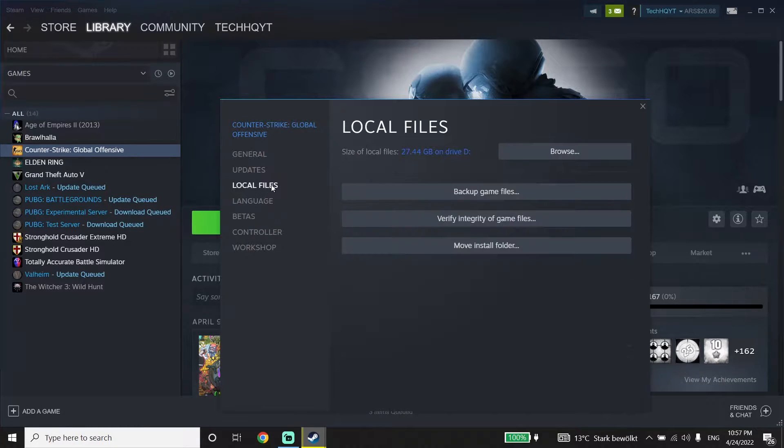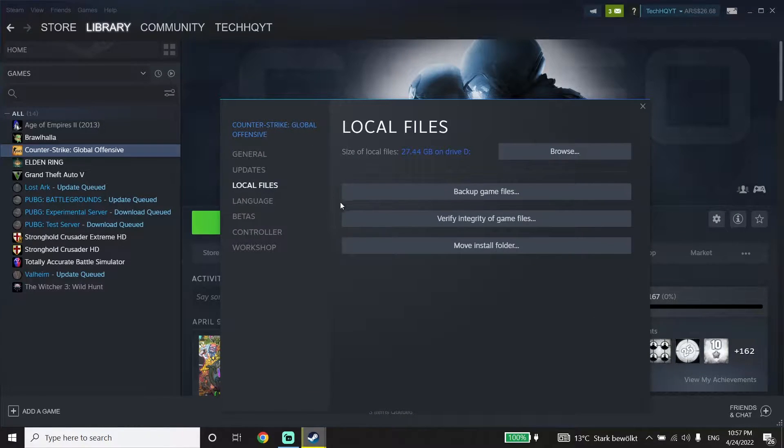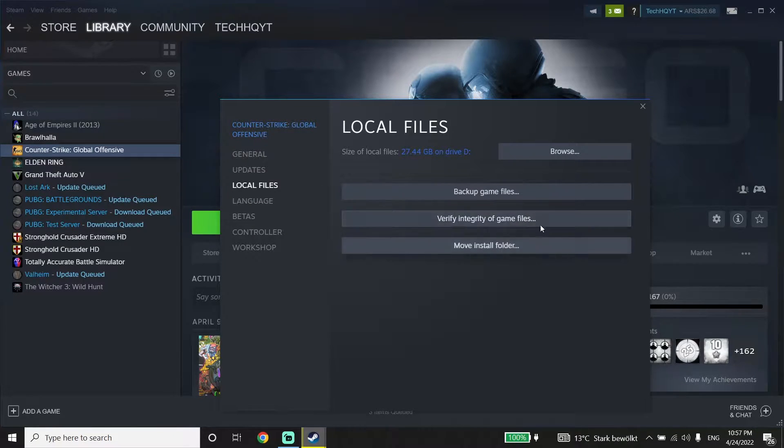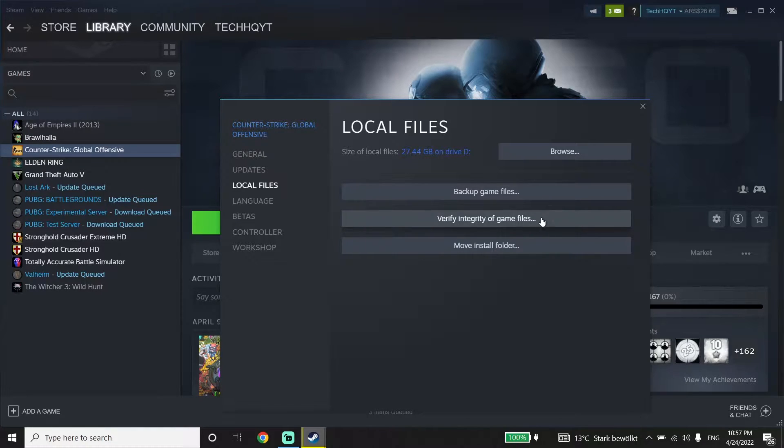Then click on Local Files and click Verify Integrity of Game Files. All you have to do is verify your CS:GO files. This is the first method to fix this issue.